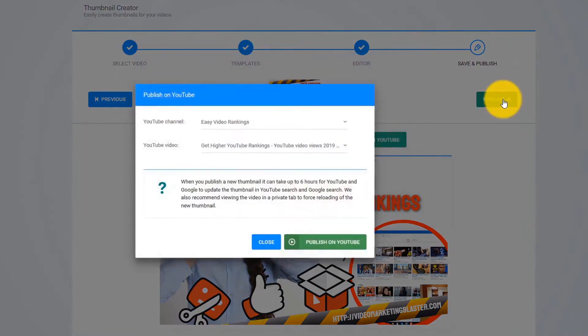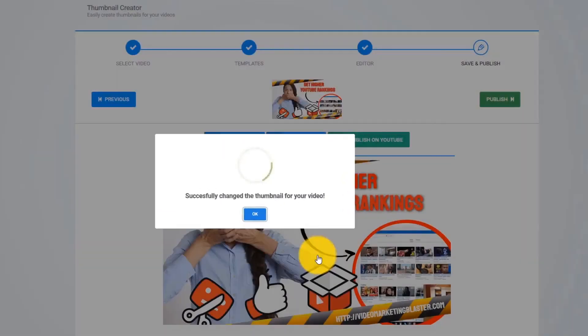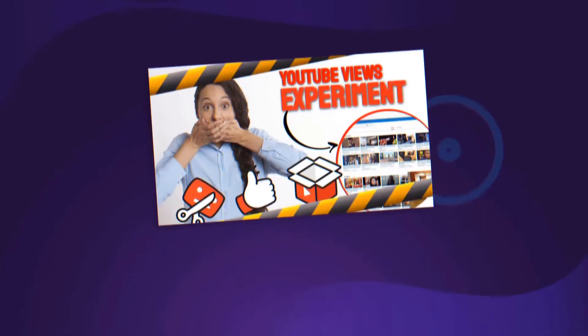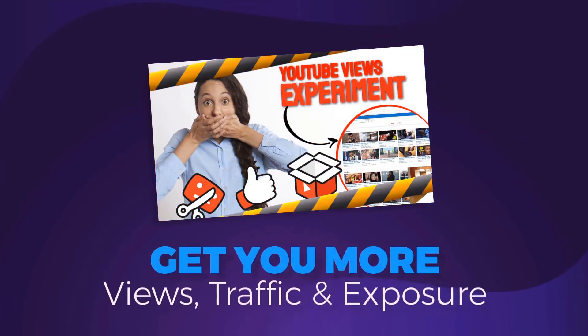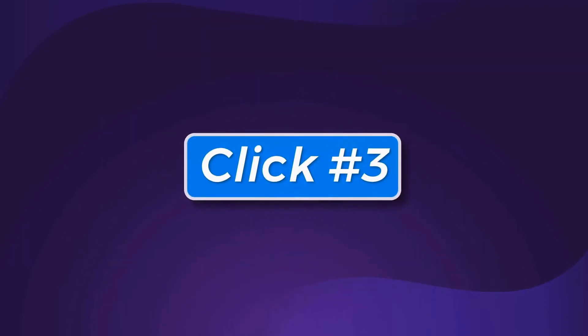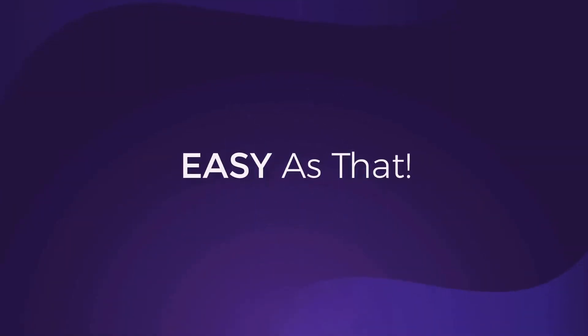Uploading your new jaw-dropping and attention-grabbing thumbnail is as easy as clicking one button. Click on Publish, and Thumbnail Blaster will update your existing video with the new AI-created thumbnail that will get you more views, more traffic, and more exposure. And that is click number three. Easy as that.